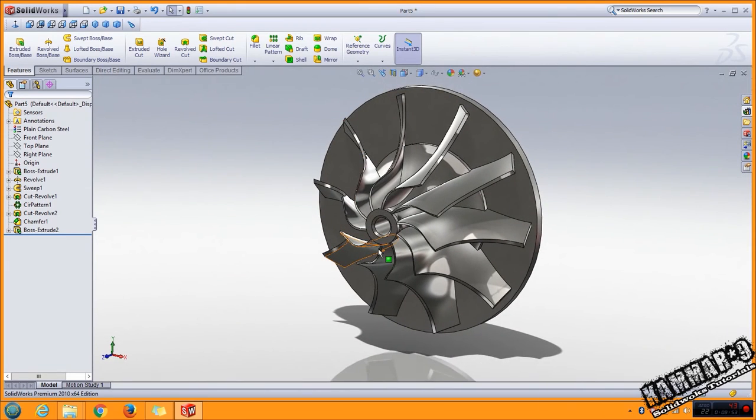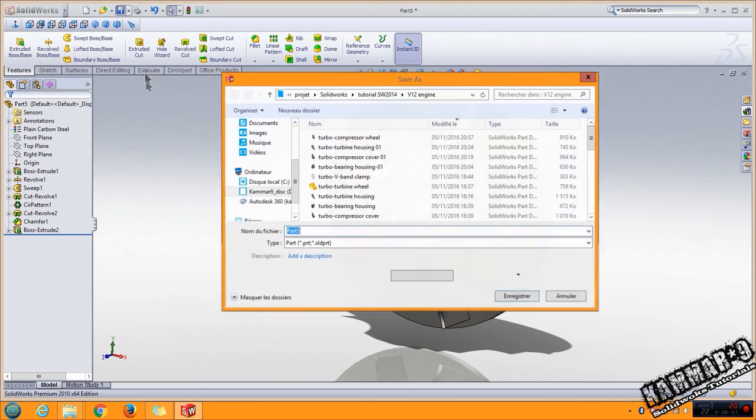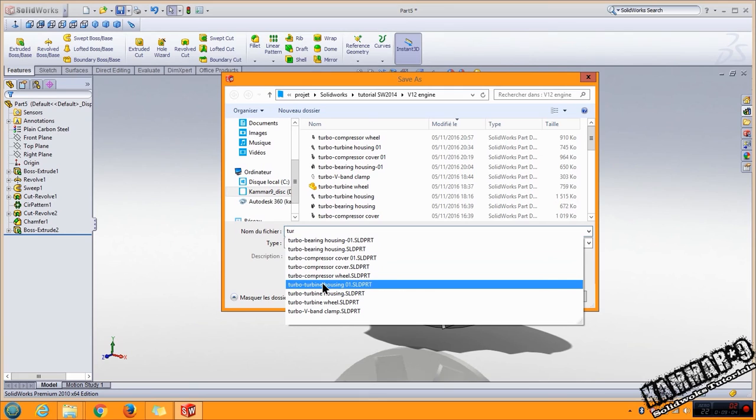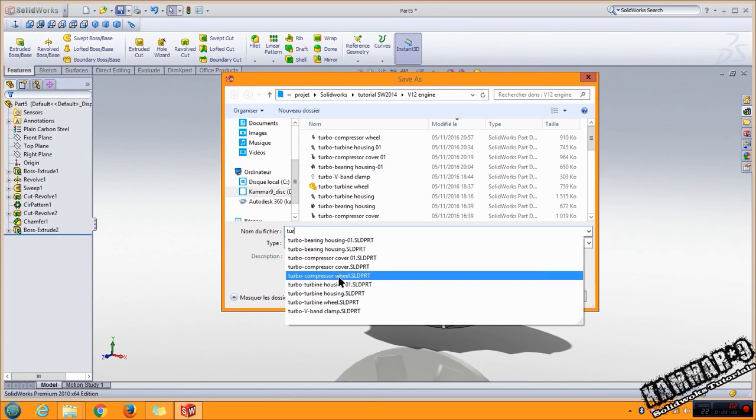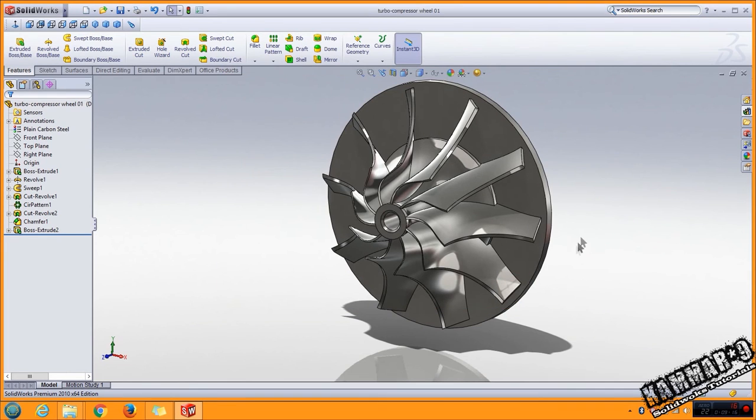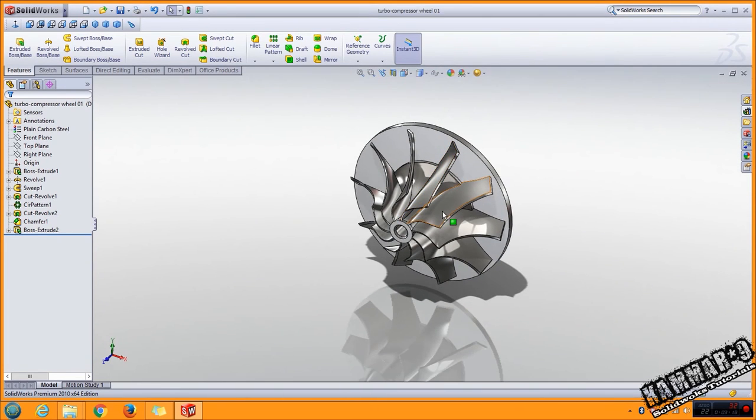Save your file. Turbo, that's the compressor. The name is compressor wheel. I will add 01 to make difference, click save. The part is finished.